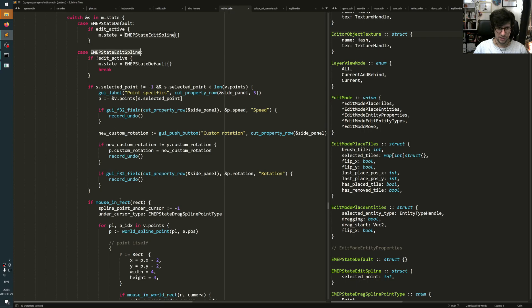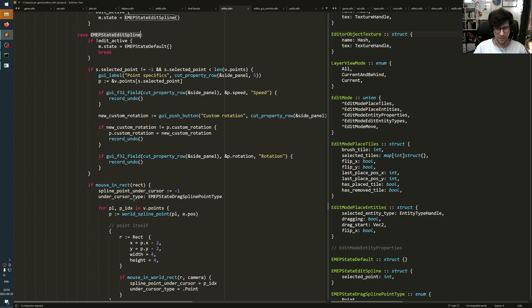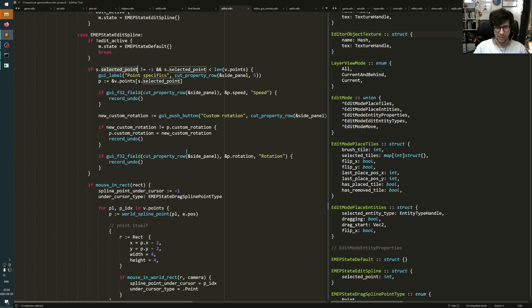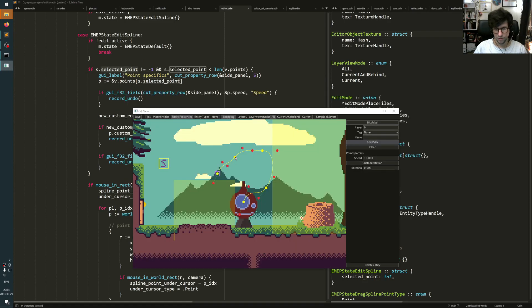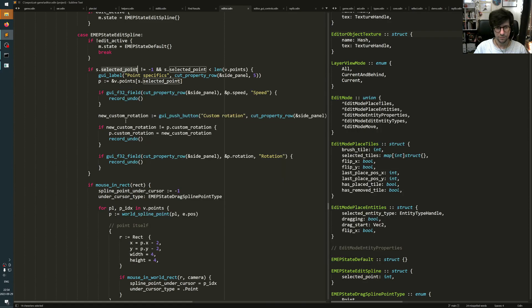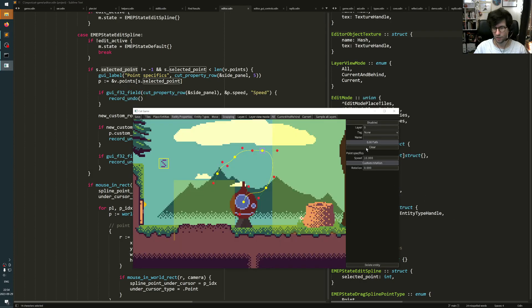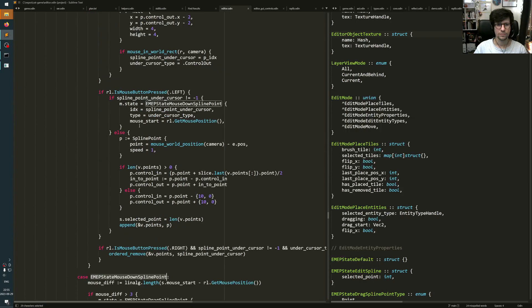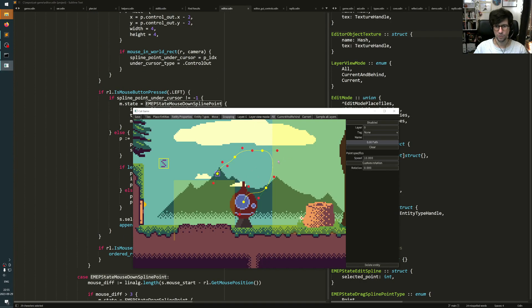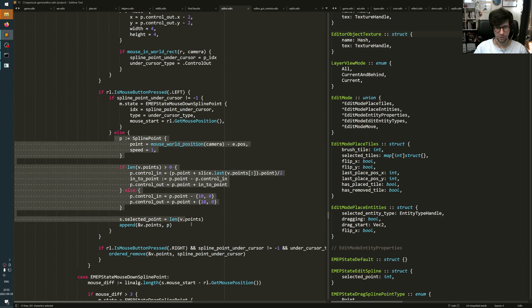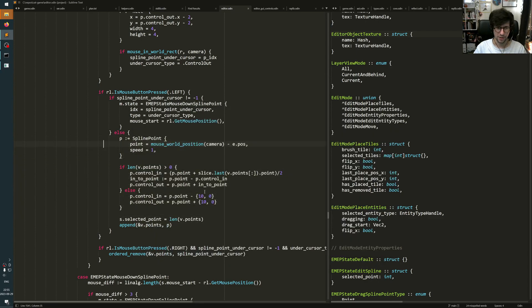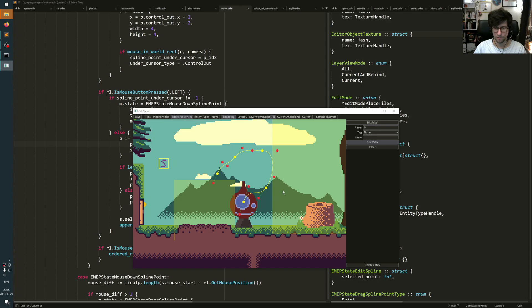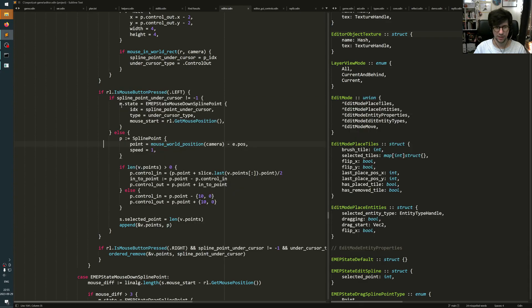When it's in the edit spline state, it tries to look for if you have a selected point, like any of these, then it will draw some extra stuff in here. So when you click, it either places a new point, which is this code, or if you click on a spline point, any of these, then you see it selects that one. That's this part.